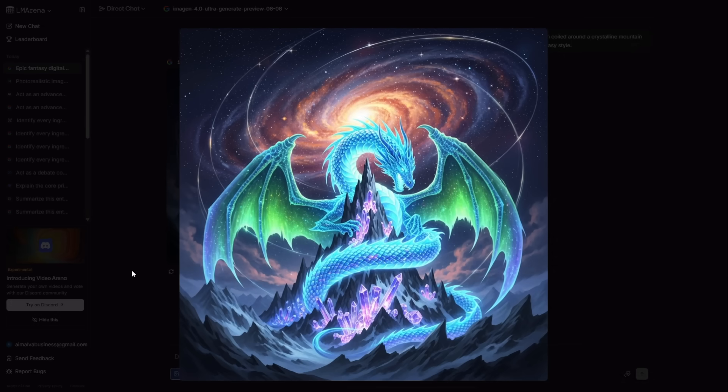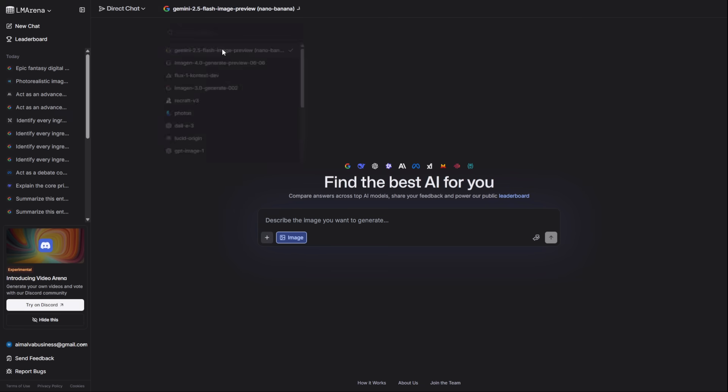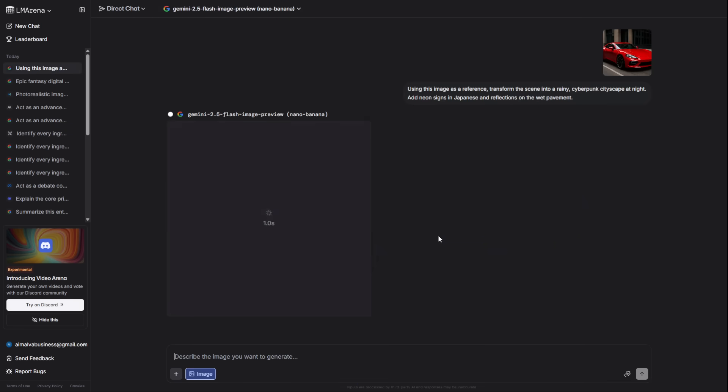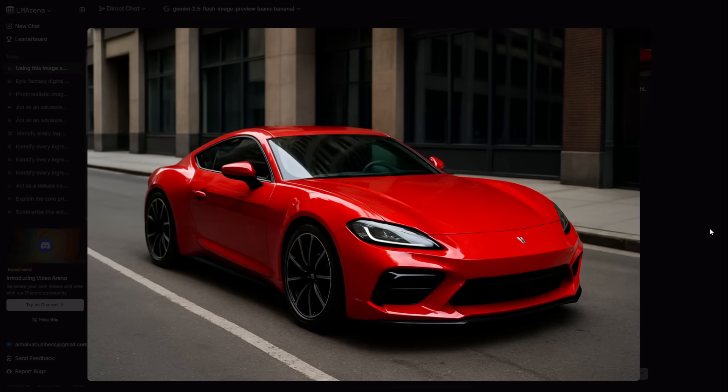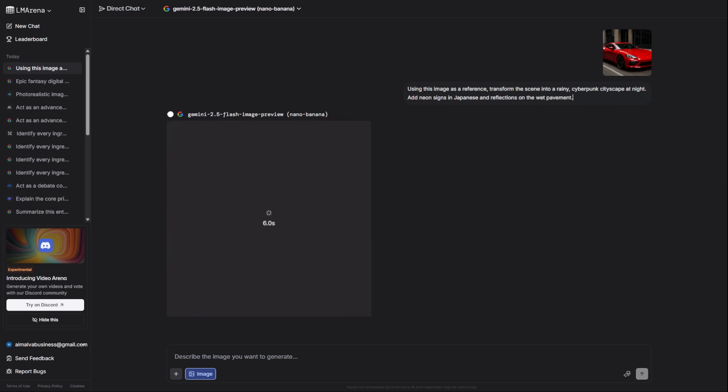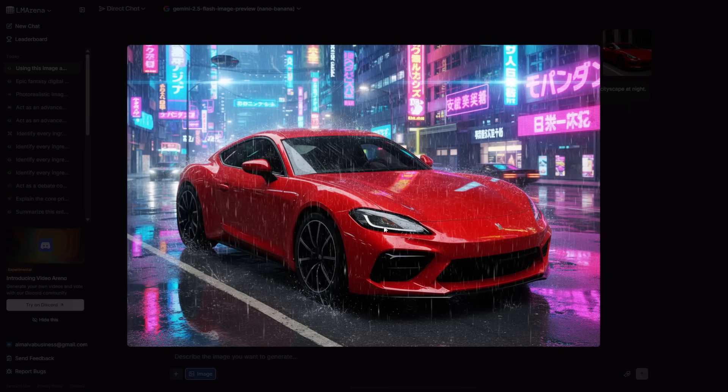For revolutionary image editing, you use the famous nano-banana. I'm uploading a photo of a city street in the daytime and asking it to transform it into a rainy, cyberpunk cityscape at night. It doesn't just paste things on top. It completely transforms the entire scene.